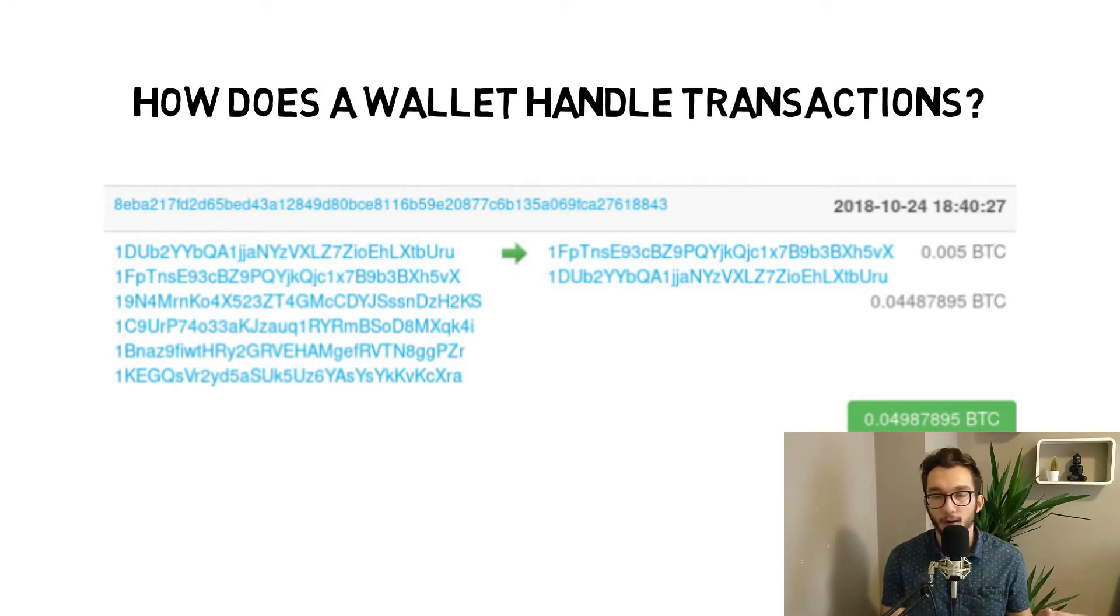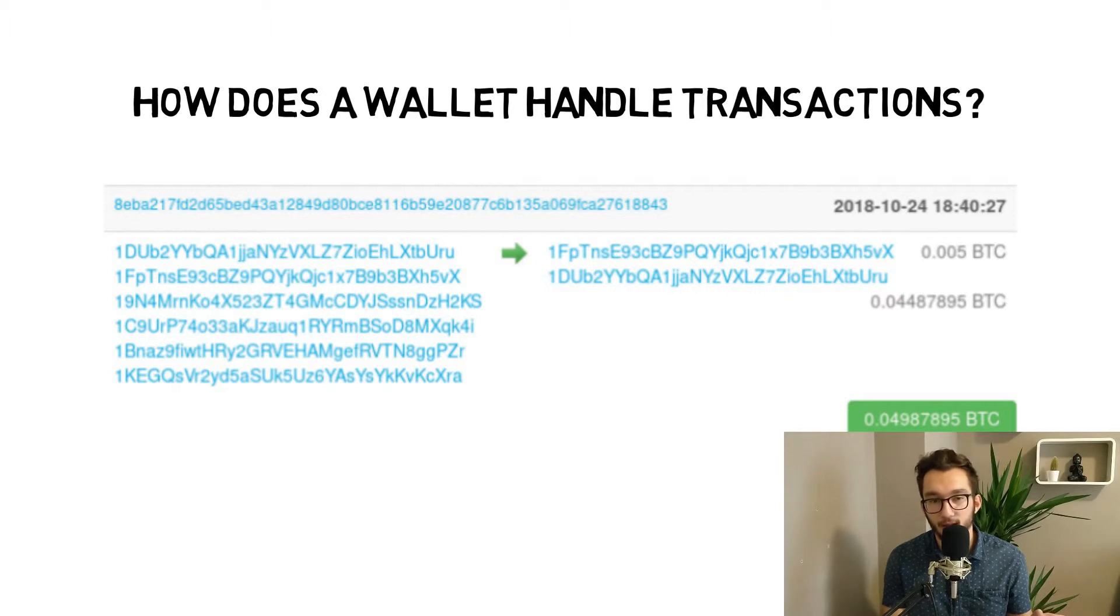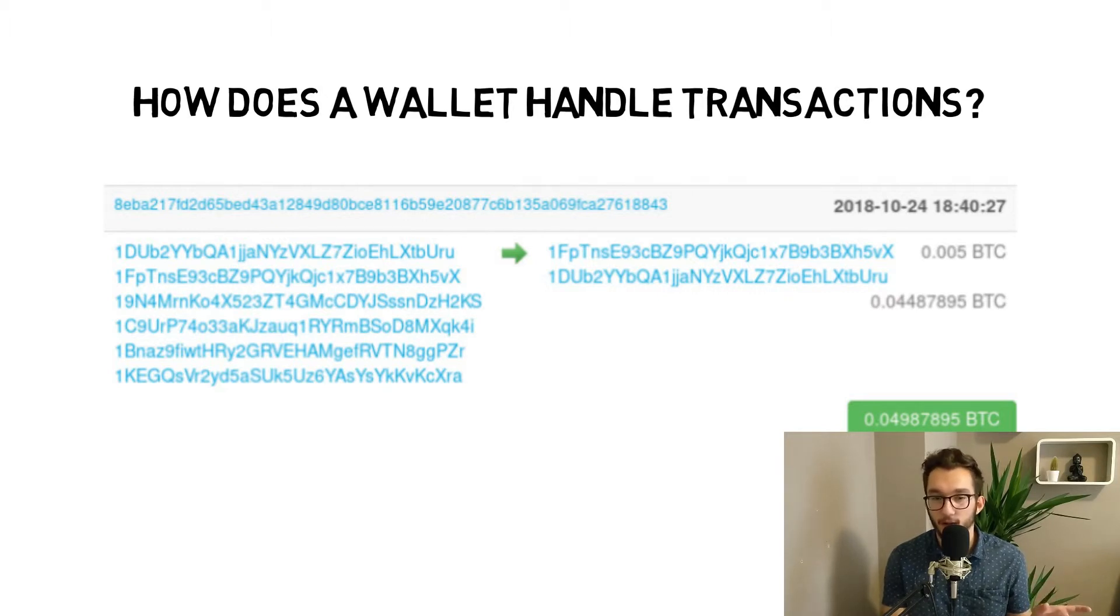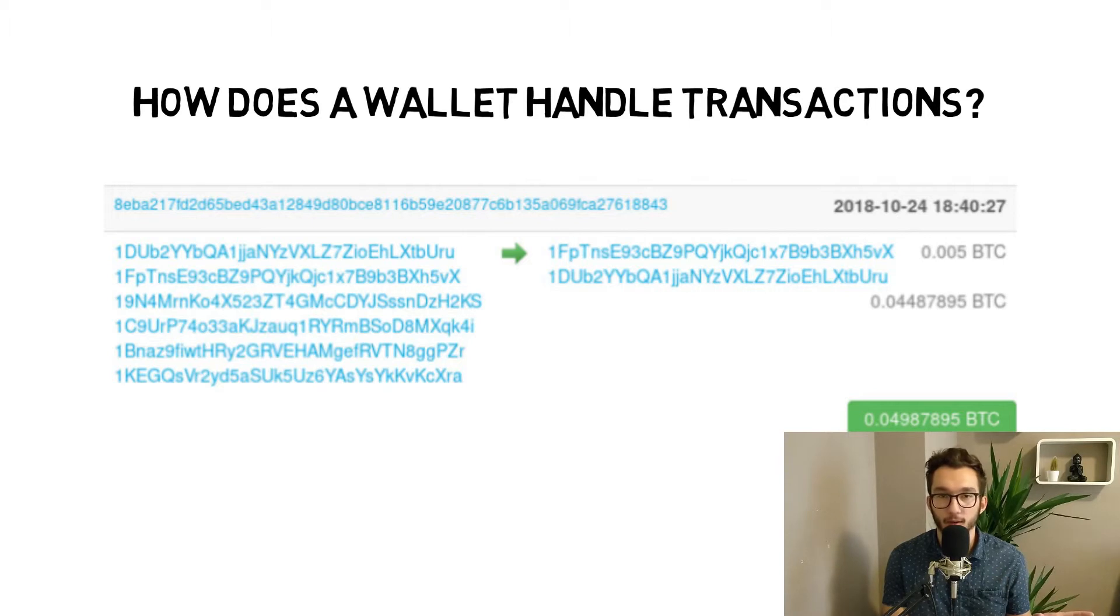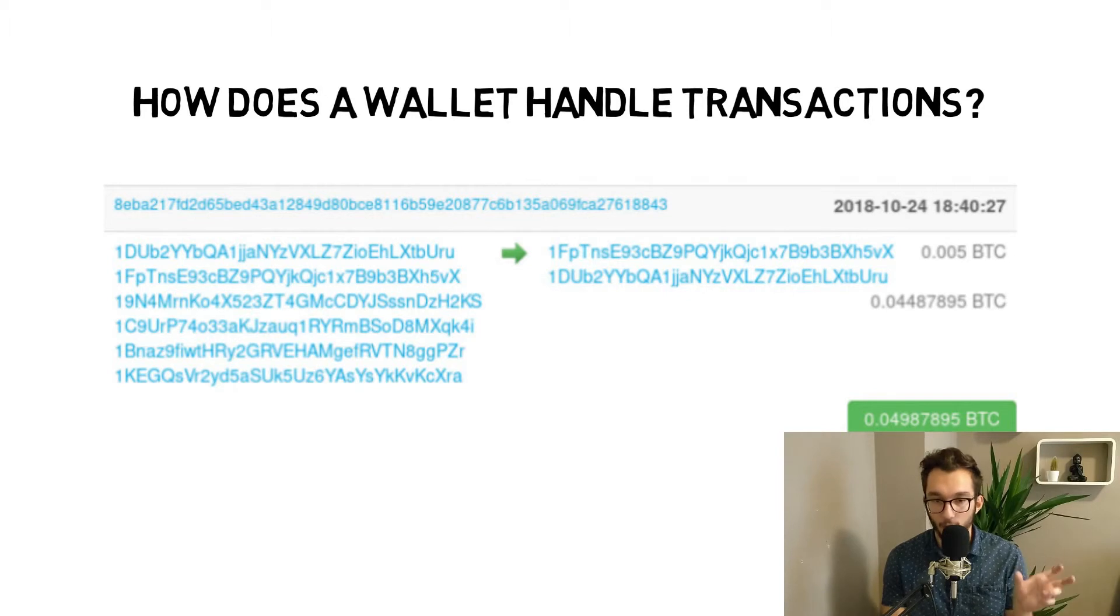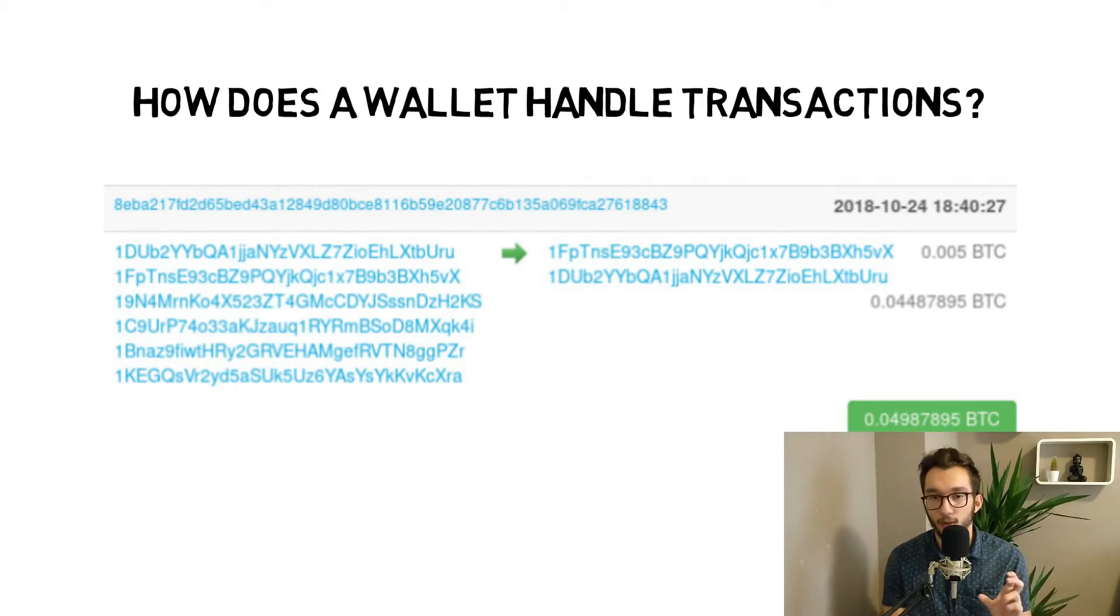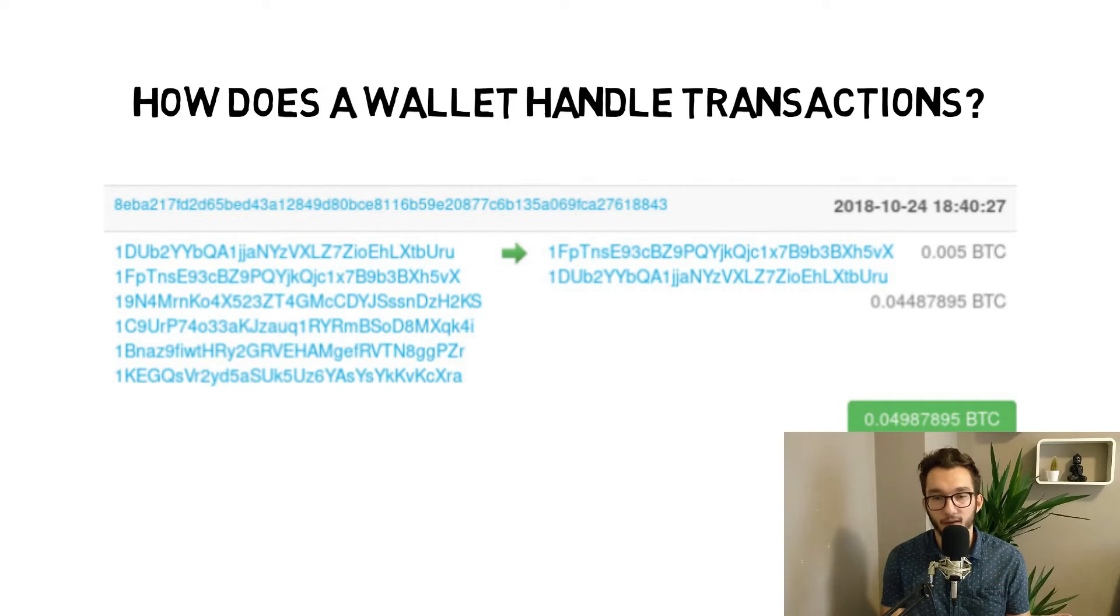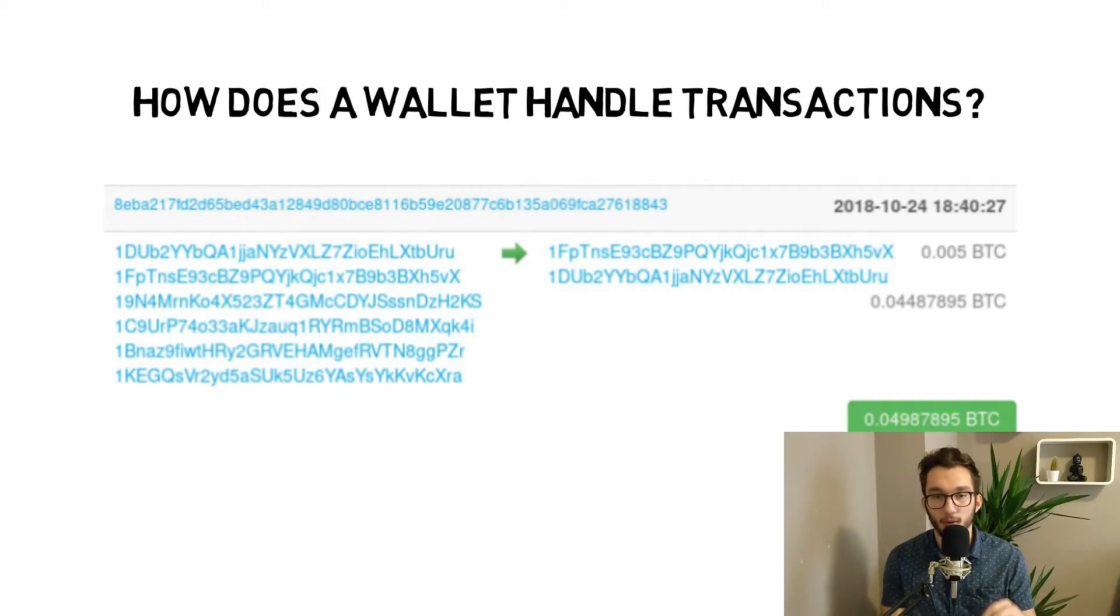All these wallets that you use nowadays are doing this anyway. But if you program something with blockchain and you create some wallet, you have to make sure that you also send back the money to you.